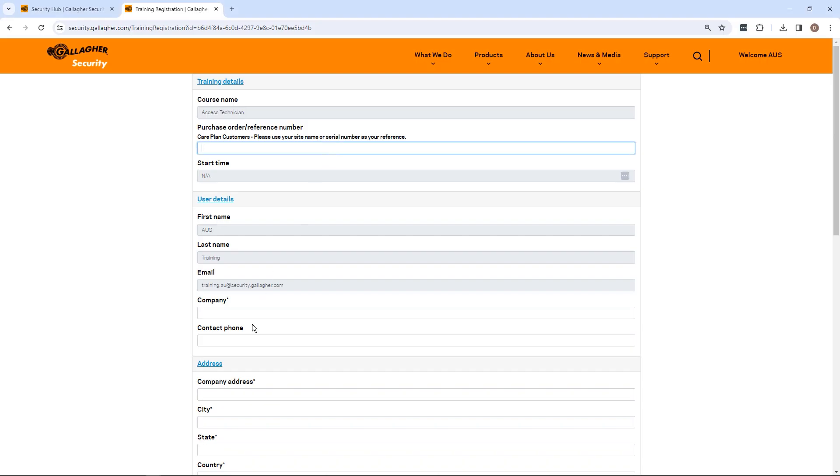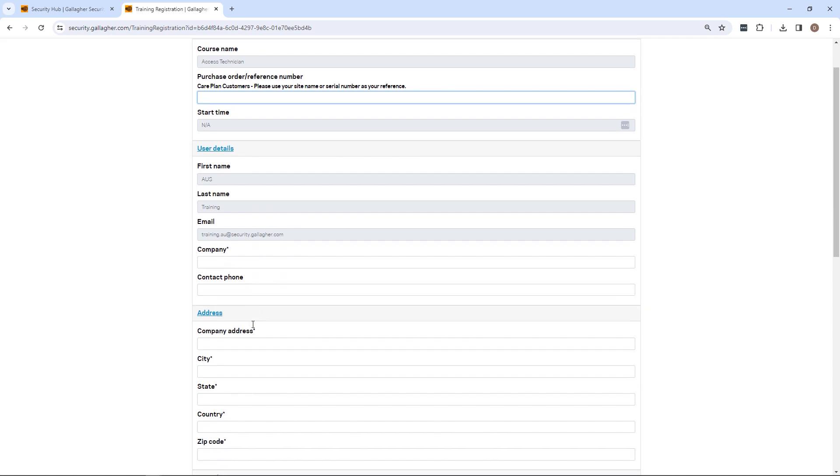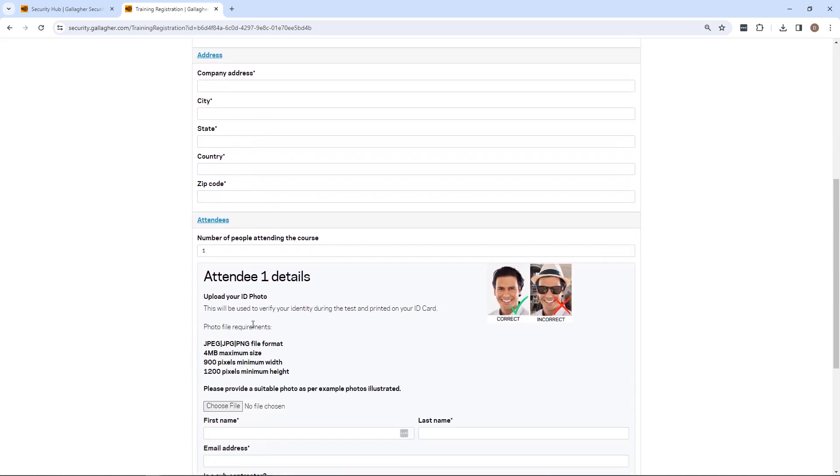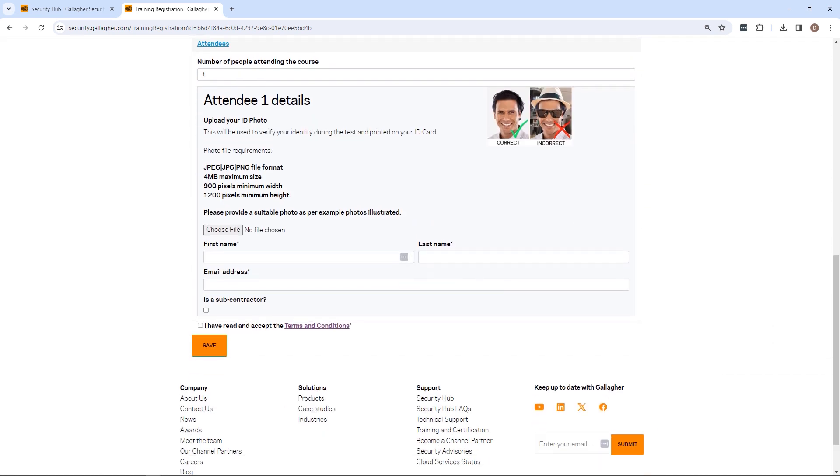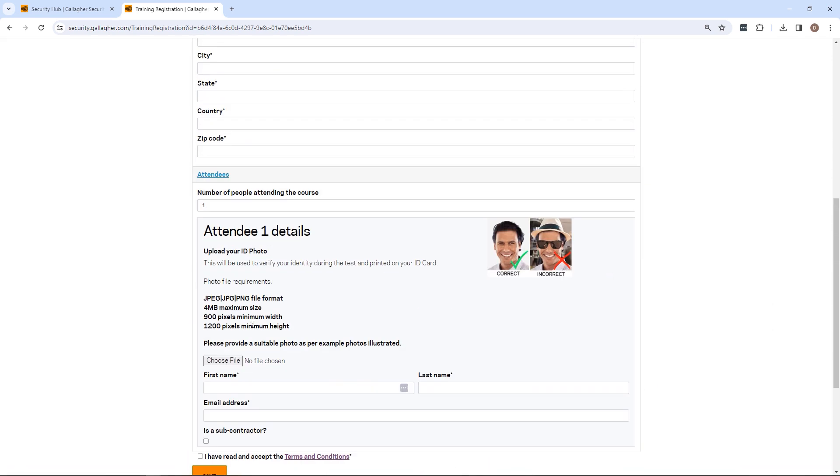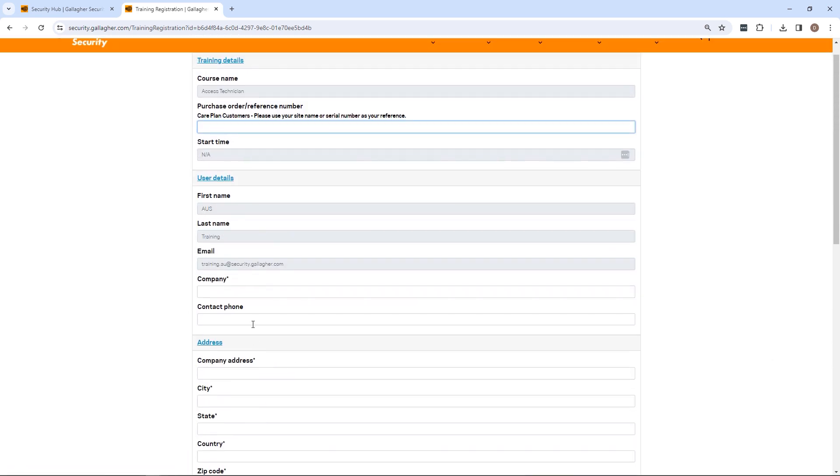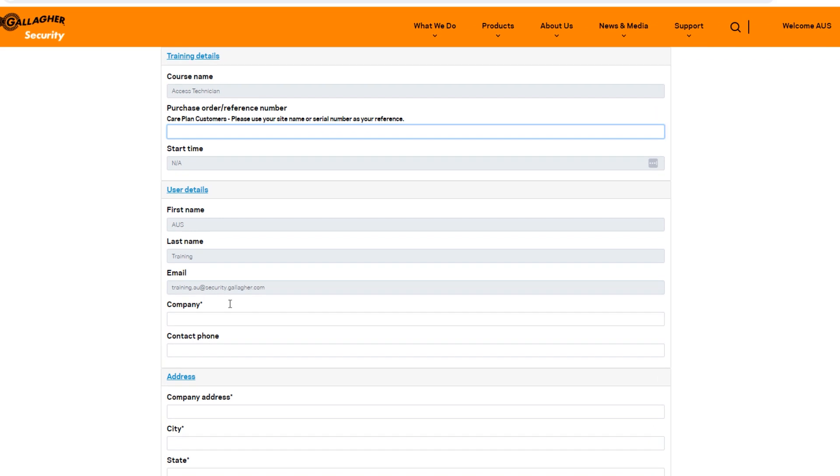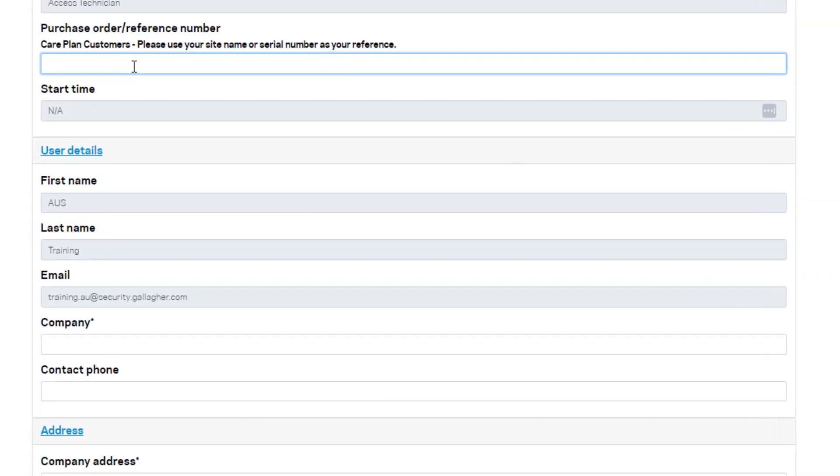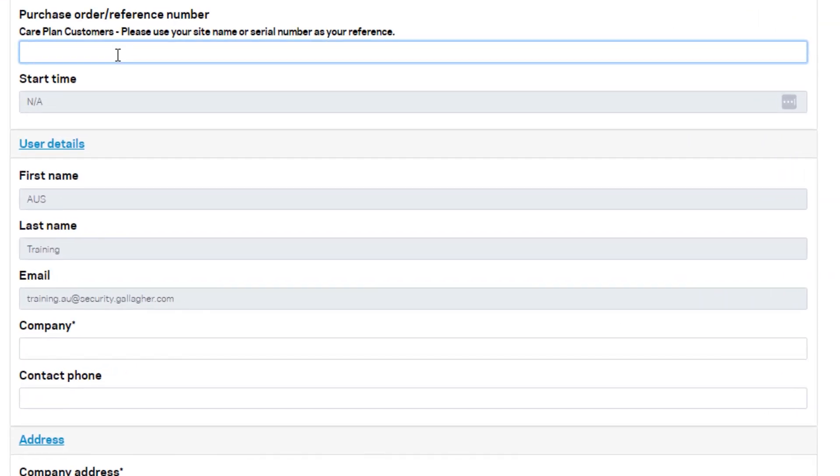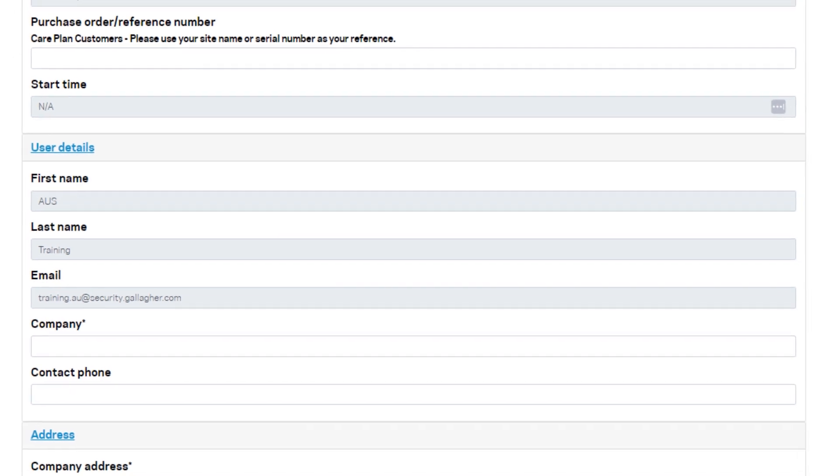Complete all details on the registration form, including the Purchase Order Reference Number field. Please note that your registration may be declined if it is submitted without a Purchase Order reference number.